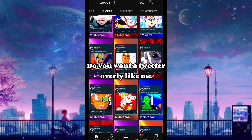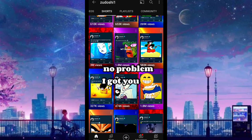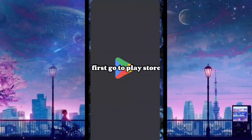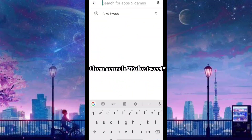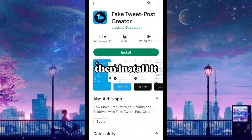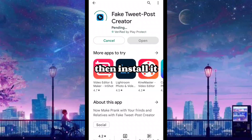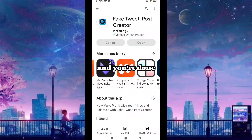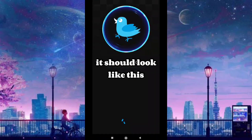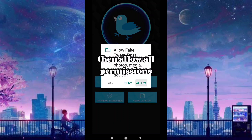Do you want a Twitter overlay? No problem. First, go to the Play Store, search 'Fake Tweet', click on the top result, then install. One eternity later and you're done. Open it — it should look like this — then allow all permissions.